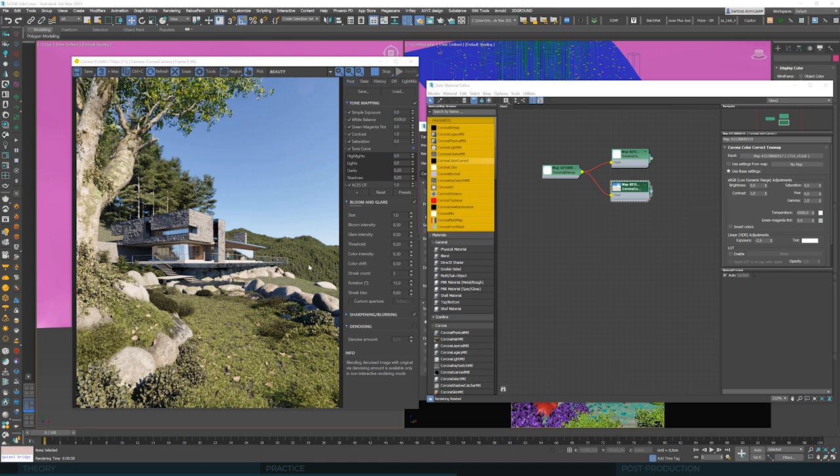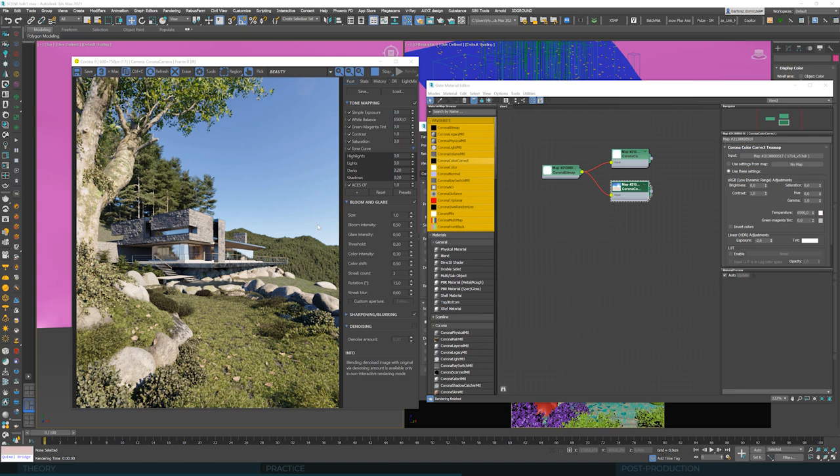We used to help ourselves with Corona volume effect to bring aerial perspective to the background. However, this is the option available within Corona Sky, and we cannot access it when illuminating our scene with HDRI. There's a handful of options to solve this issue, and we will come back to them later in the training.